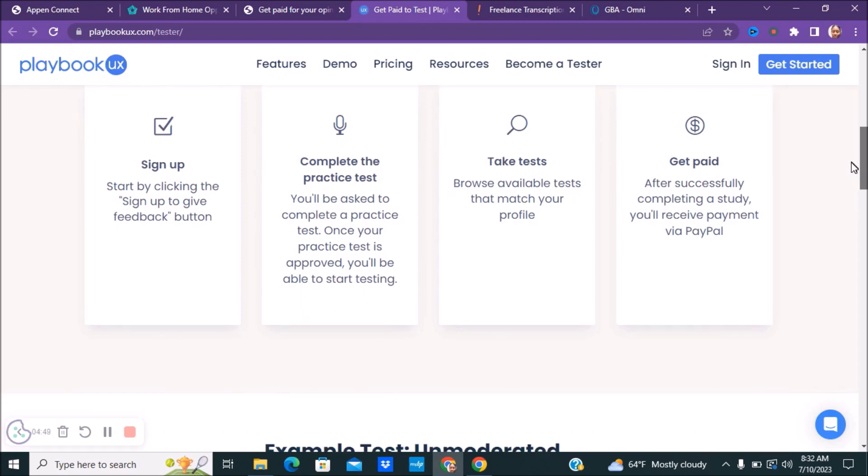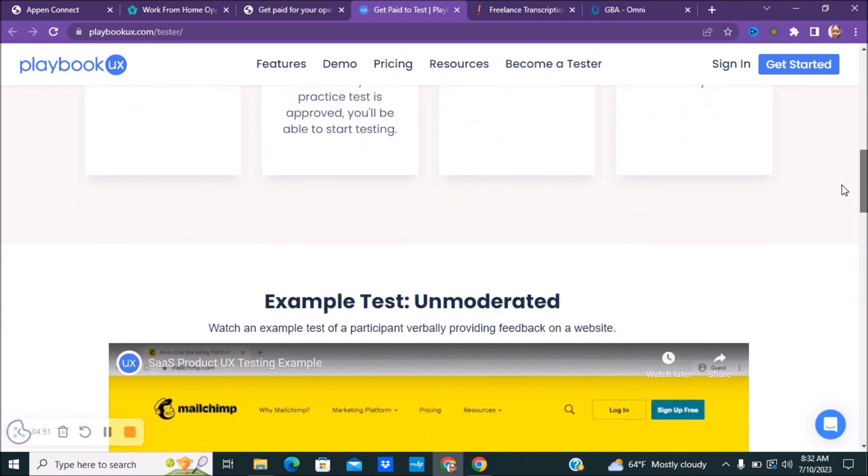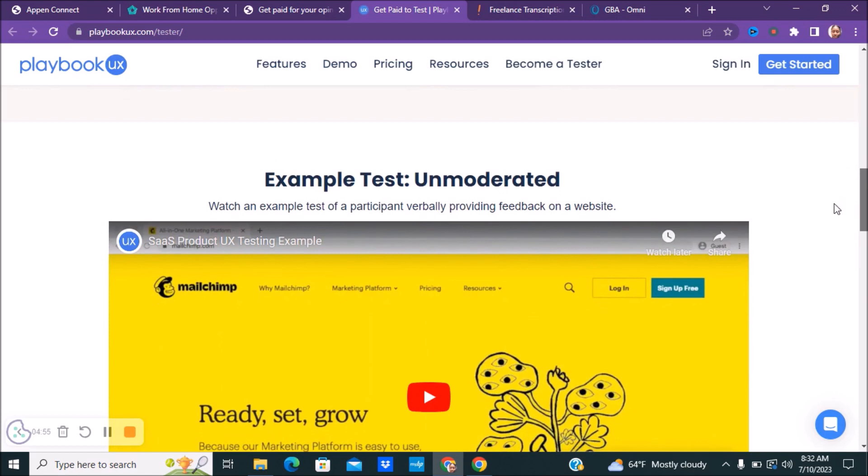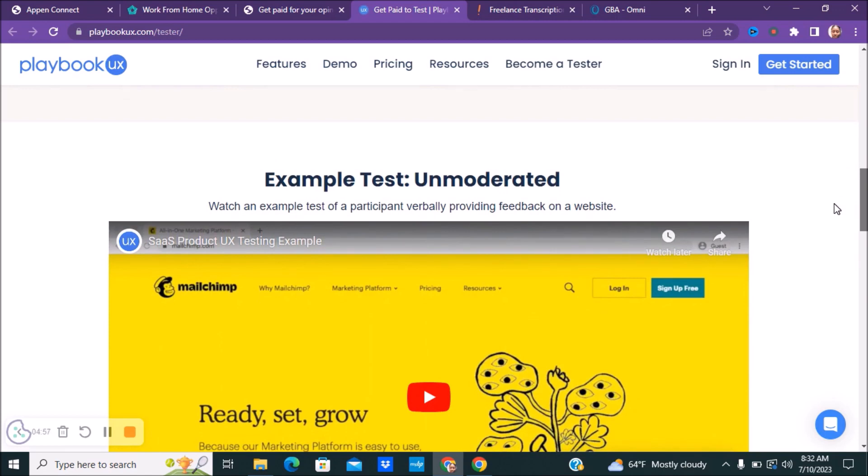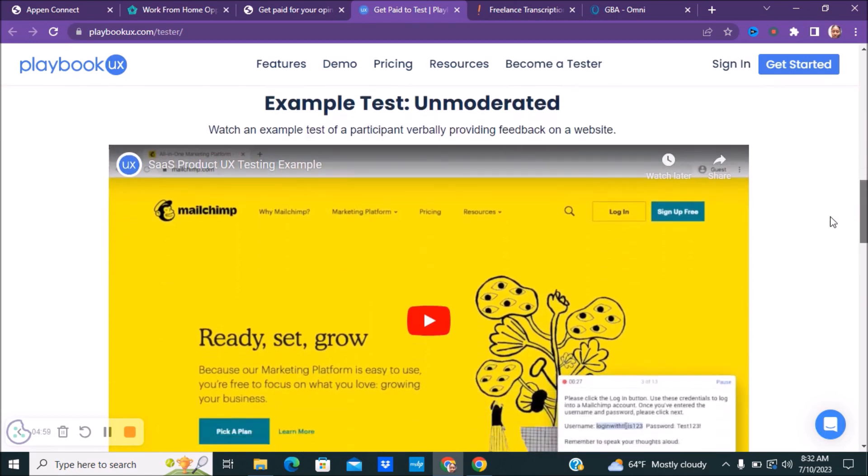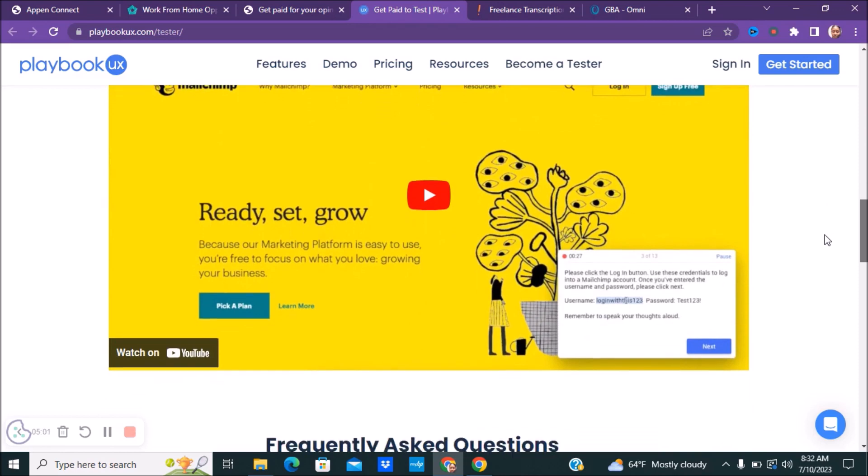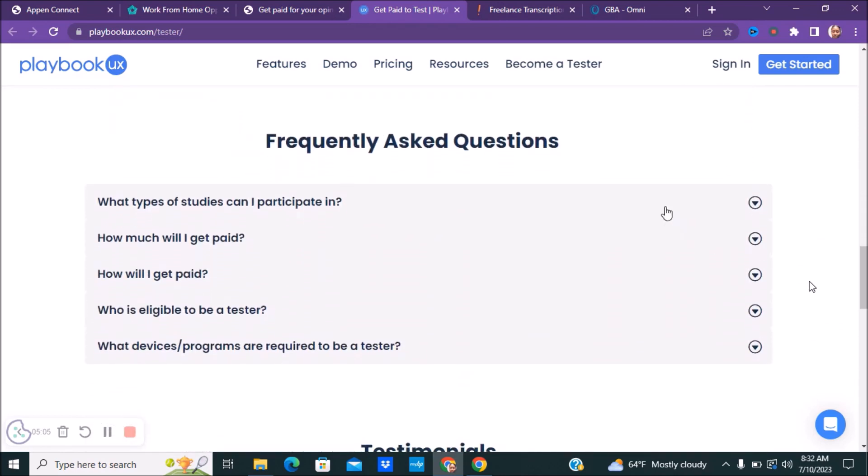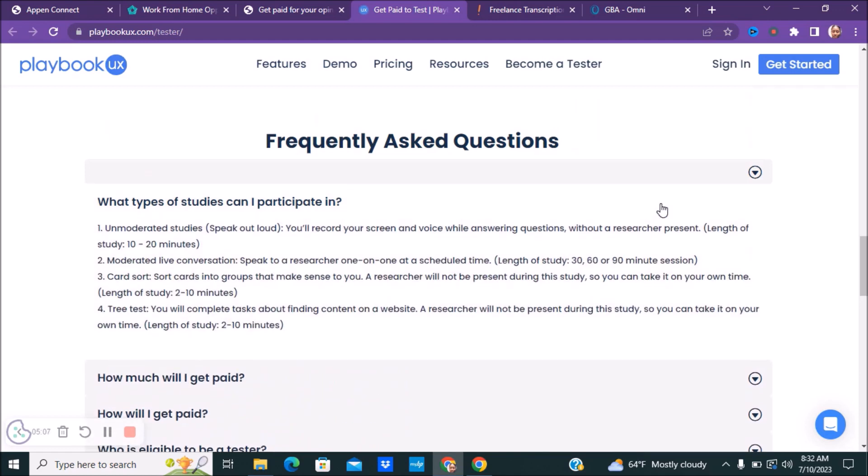What types of studies can you do? They have unmoderated studies where you will speak out loud and record your screen and your voice while answering different questions without a researcher present, about 10 to 20 minutes. Next, they have moderated live conversations where you'll speak to a researcher one-on-one at a scheduled time, usually about 30, 60, or 90 minute sessions. They have card sort where you'll sort cards into groups that make sense to you. A researcher will be present during the study. The time is about 2 to 10 minutes. And then they have a tree test, which is you will complete tests about finding content on a website. A researcher will not be present during the study.